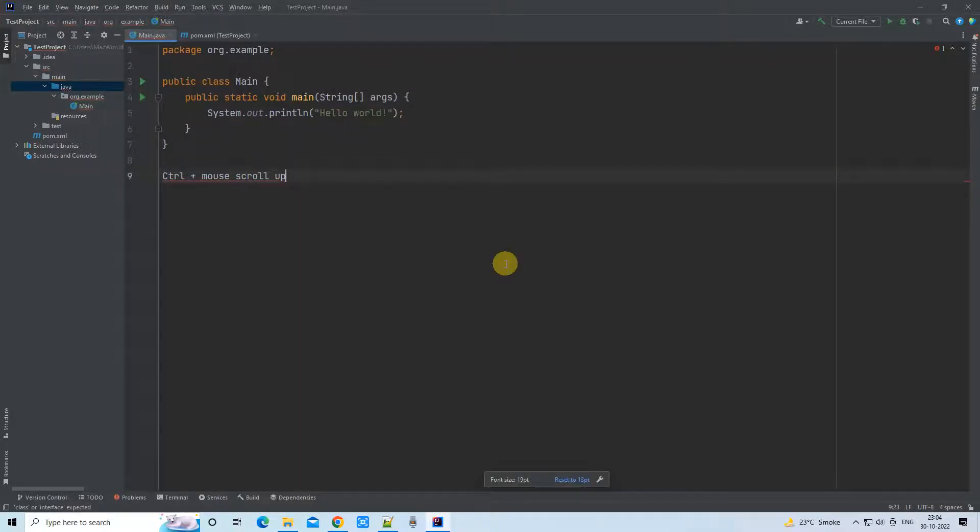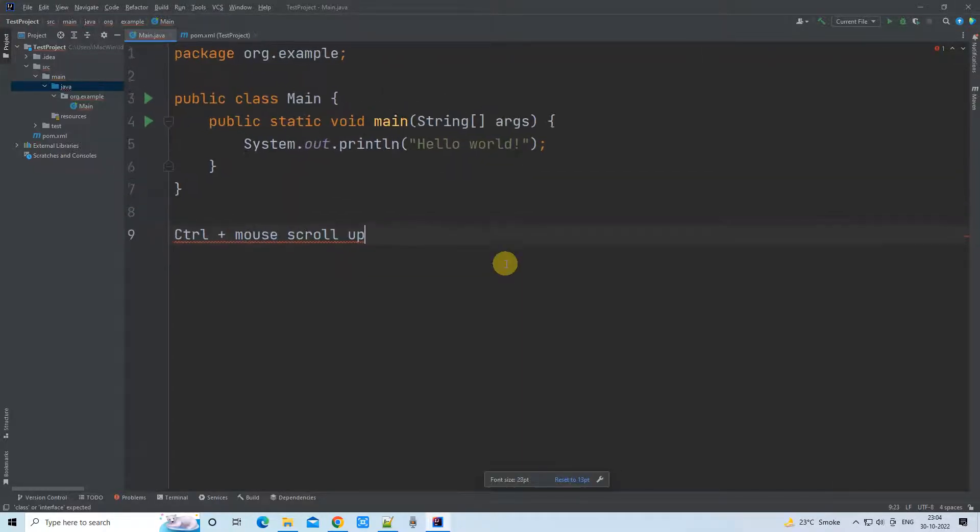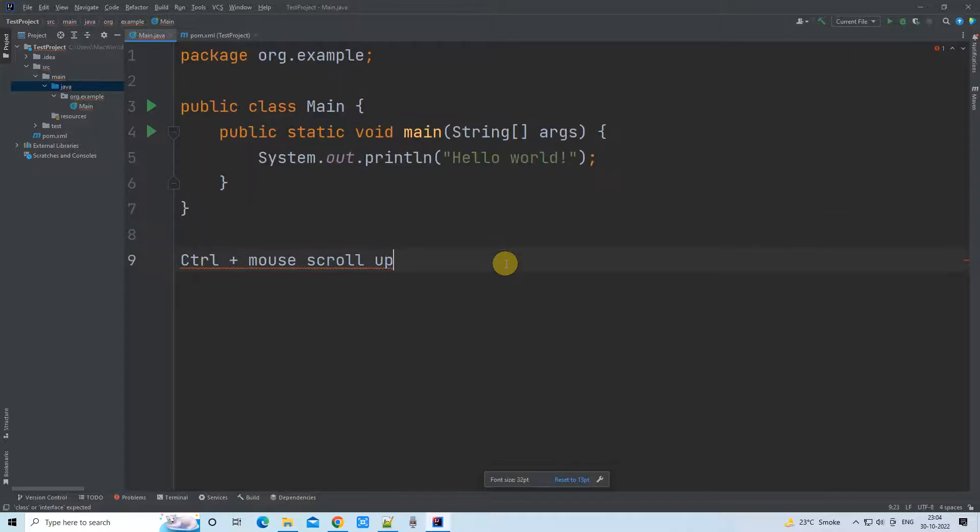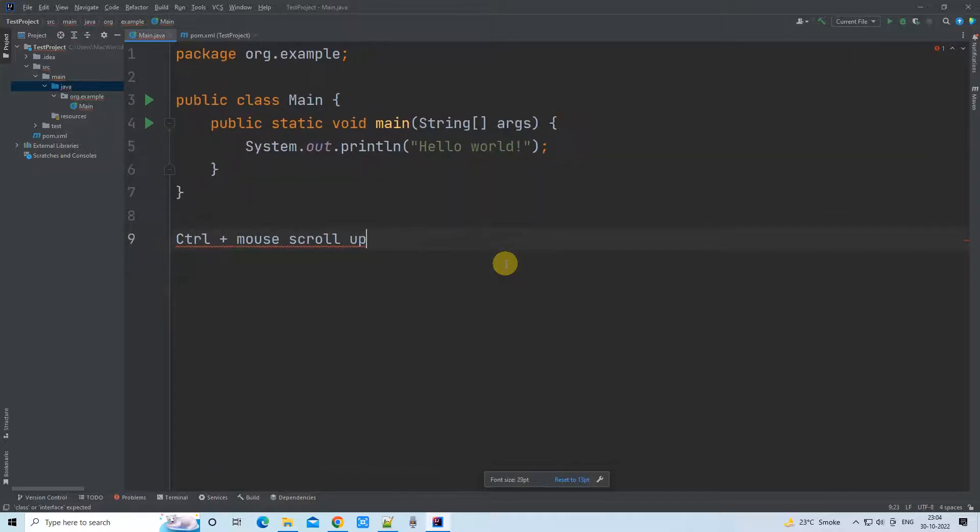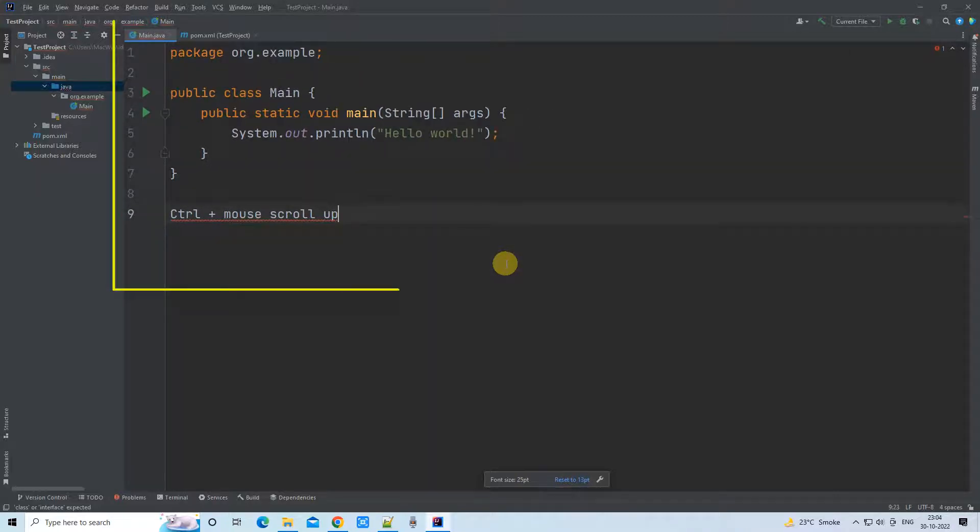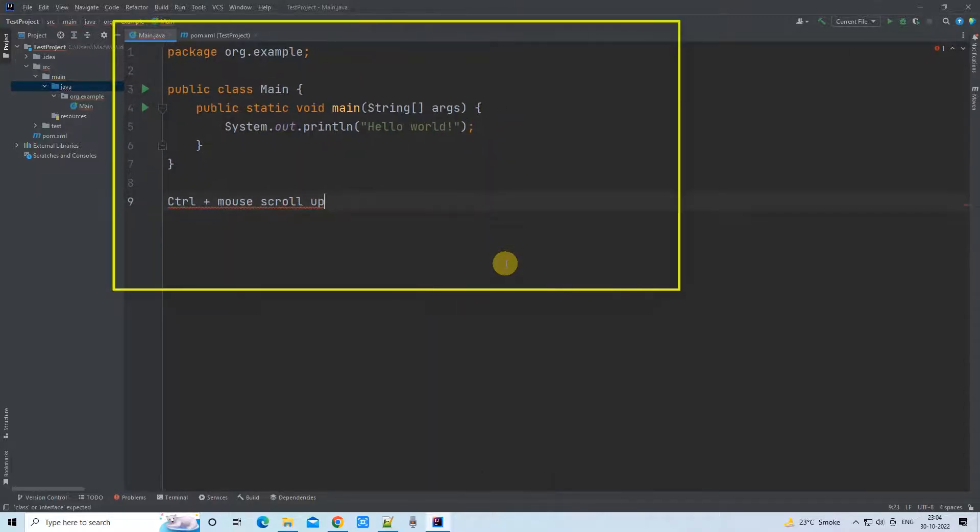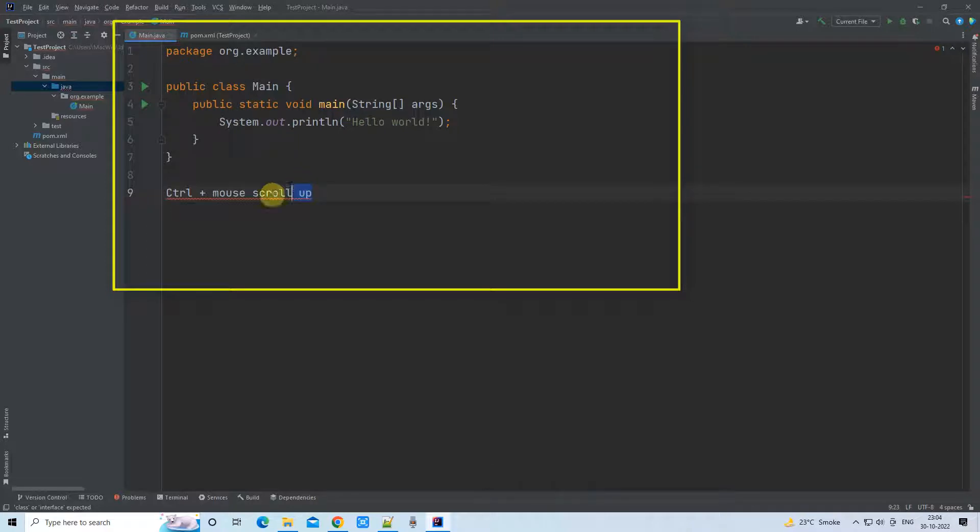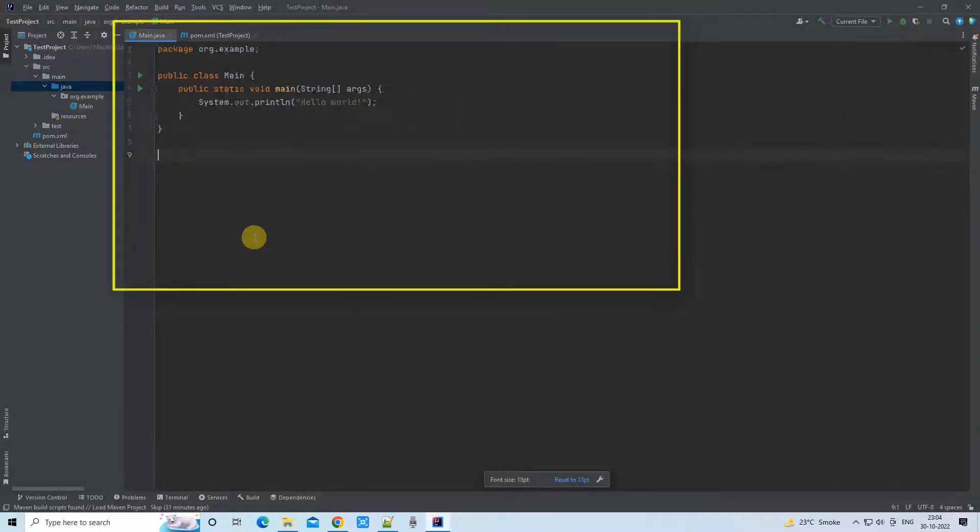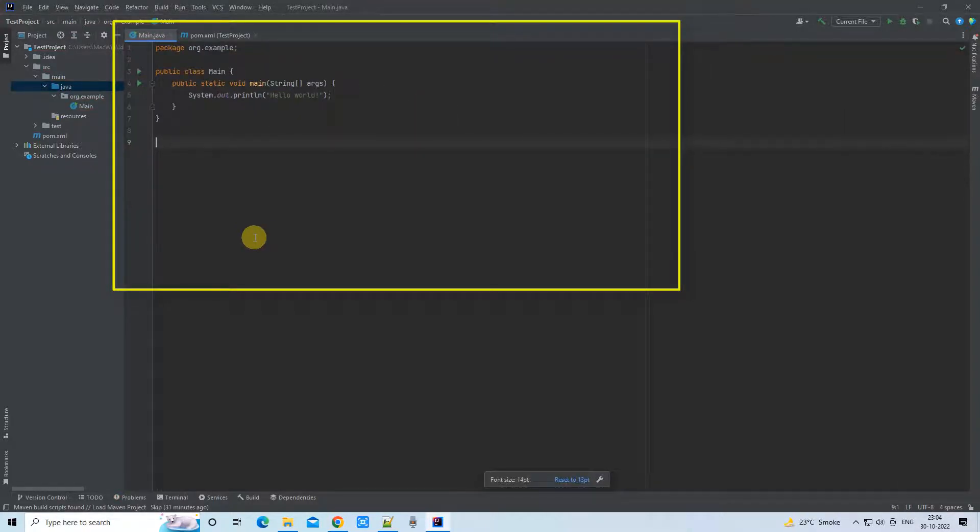Look at here: when I am doing Control plus mouse scroll up, the font size is increasing. When I do Control plus mouse scroll down, the font size is decreasing.